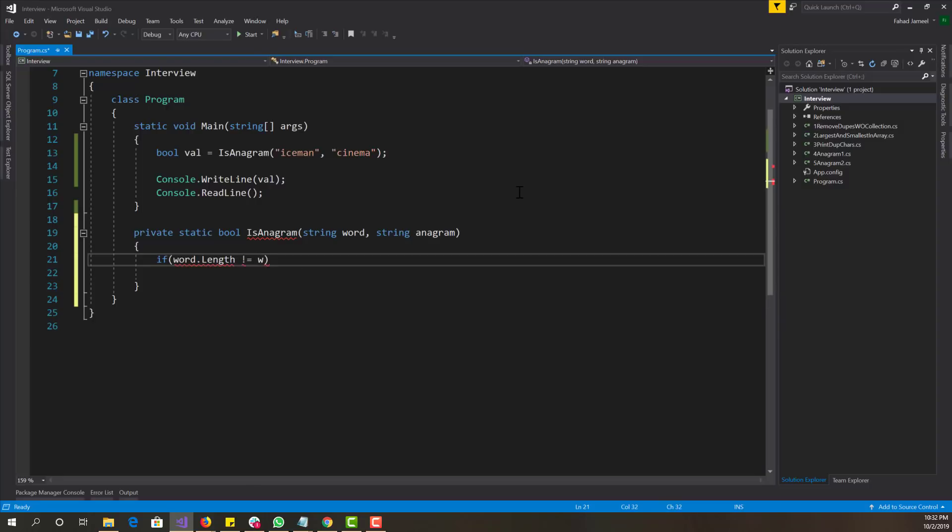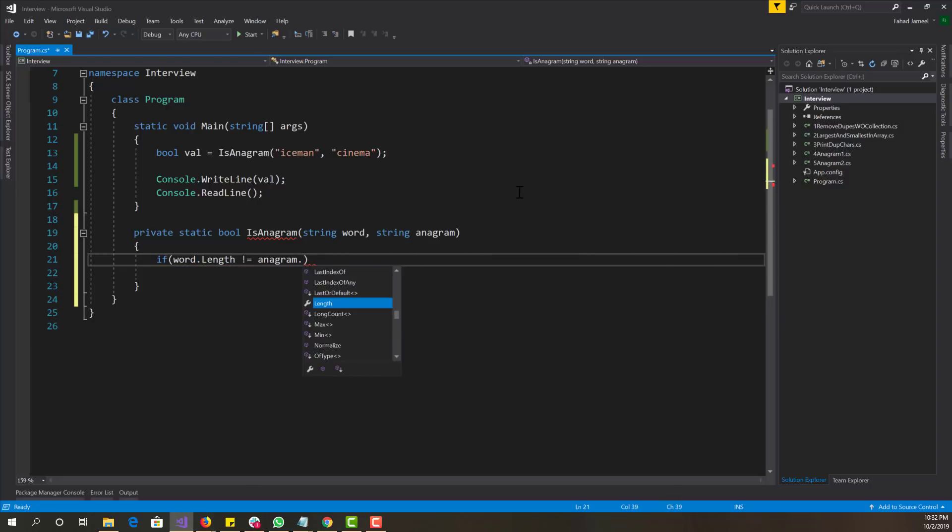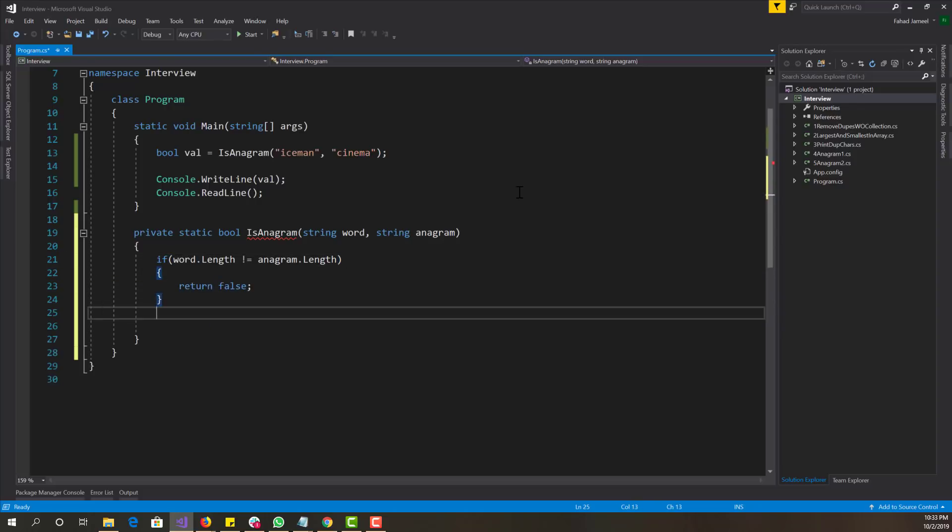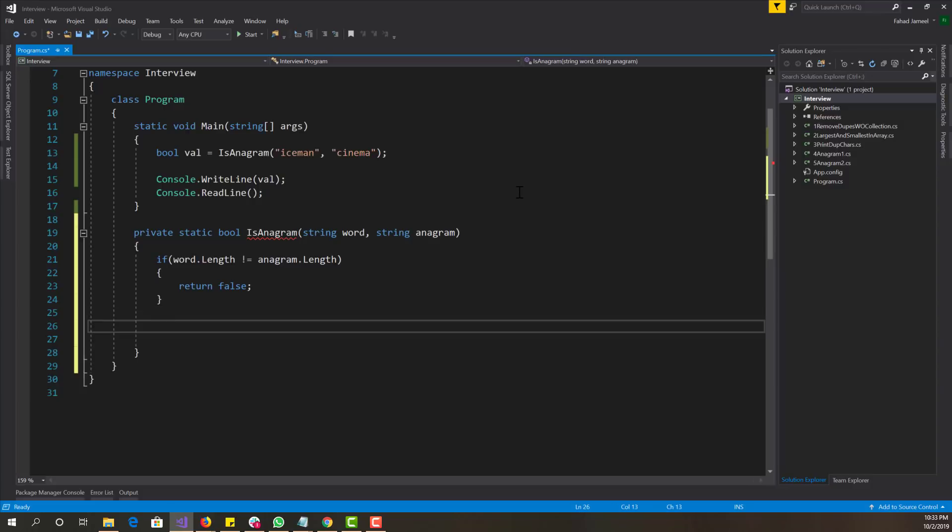So if their length are not equal, we basically just want to return false because in that case, we know that they cannot be anagrams. So now what do we want to do?